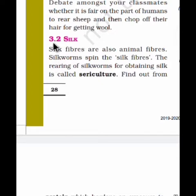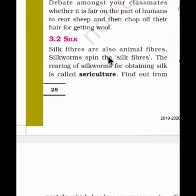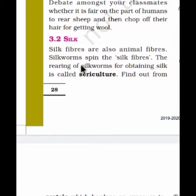Silk — Section 3.2. Silk fibers are also animal fibers because they are obtained from silkworms. Silkworms produce the silk fiber. The rearing of silkworms for obtaining silk is called sericulture — meaning rearing of the silkworm with the purpose of obtaining silk.